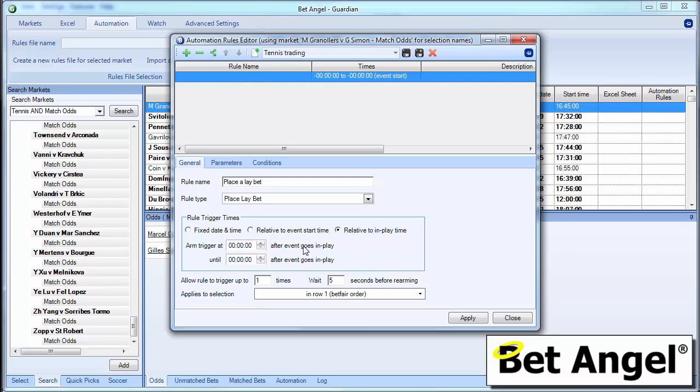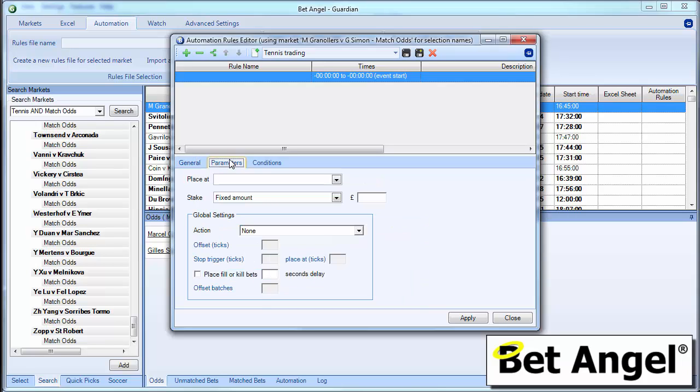So we'll do relative to in play time. So we can start from the moment the match went in play. And we can go up to many hours after the match has actually started. It's up to you how you want to do this. This is just the window in which you would like this particular situation to occur. So you'd set it up like that.